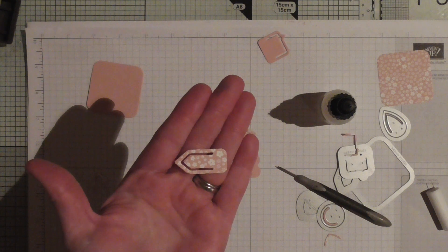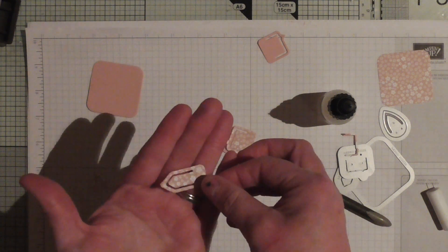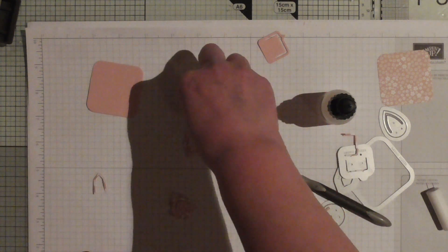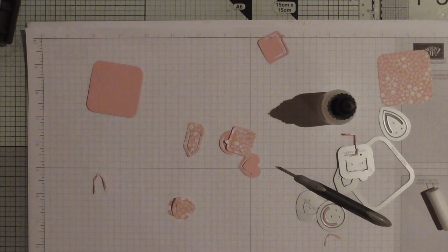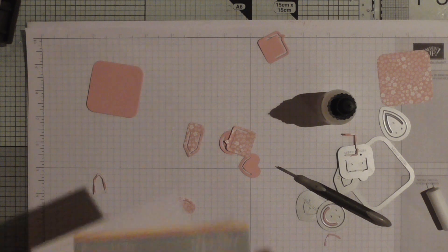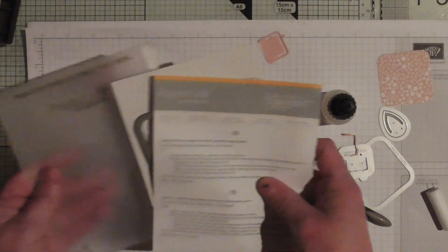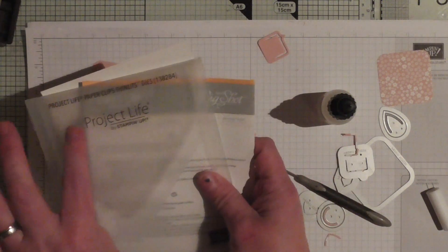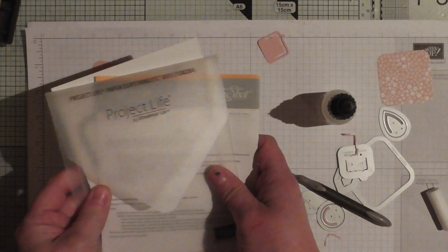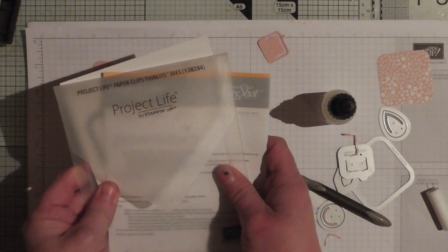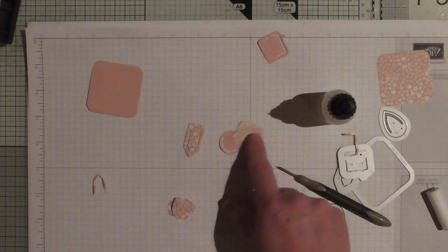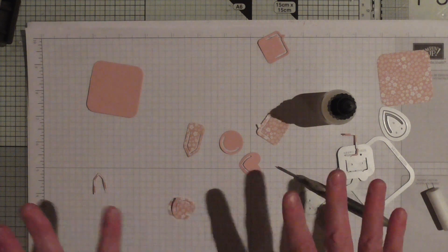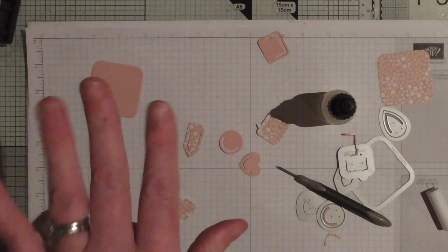I'm absolutely in love with these. So Project Life Paper Clip Thinlits - these are them, comes in this lovely Project Life packaging, exclusive to Stampin' Up. Go and grab yourself some and make some cute little paper clips. Thanks for watching, I just had to share. Bye for now.